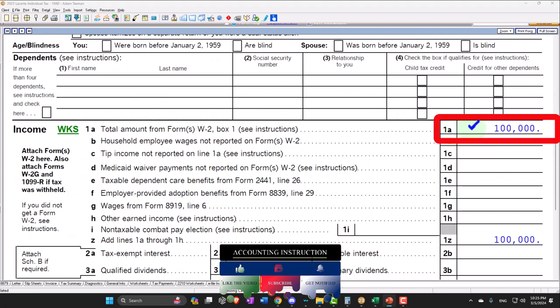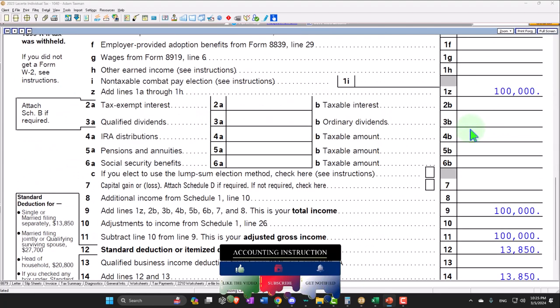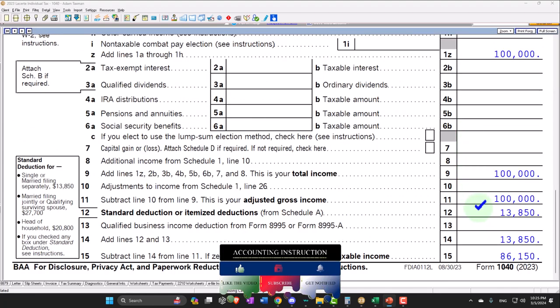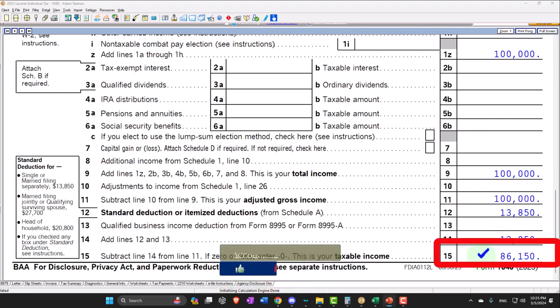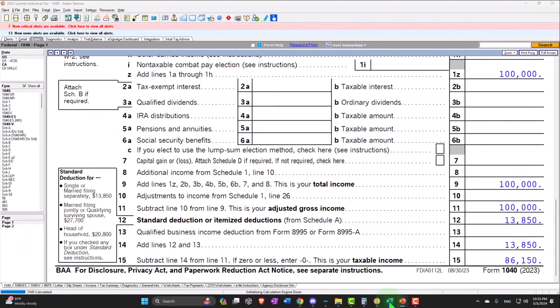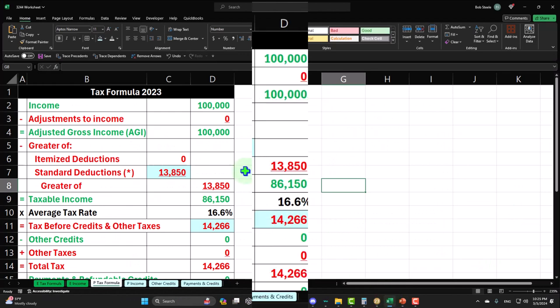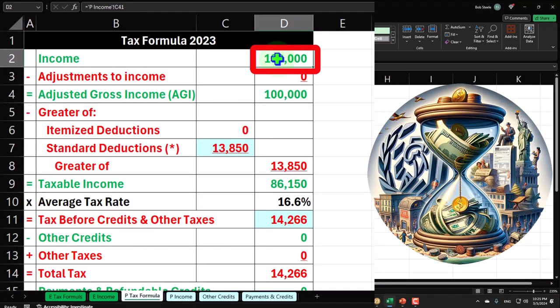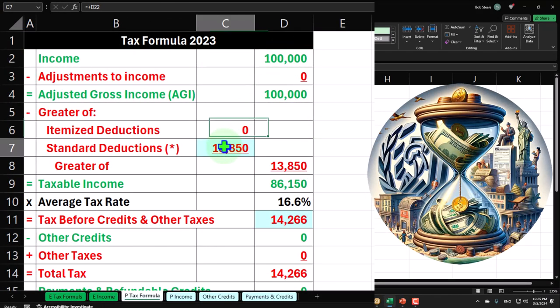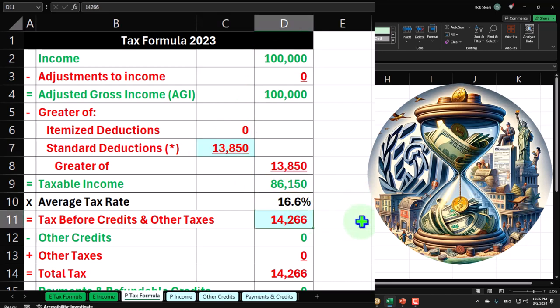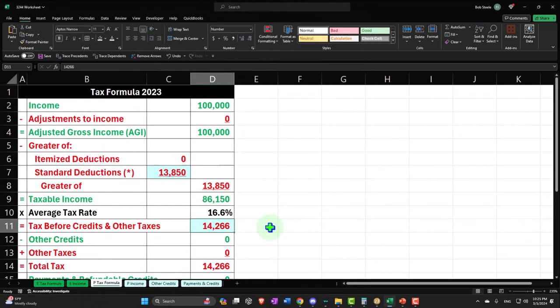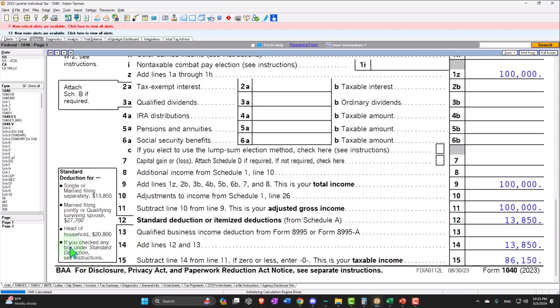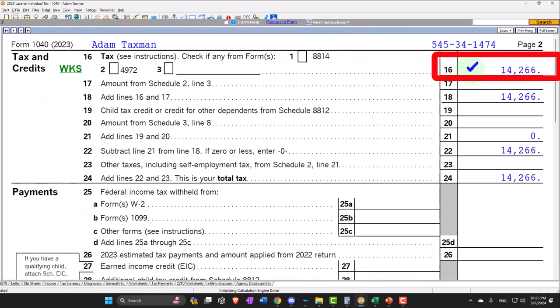Back to $100,000 W-2 income. Standard deduction at $13,850 for the taxable income, $86,150. Mirroring that in our income tax formula in Excel, $100,000 minus $13,850 equals taxable income $86,150. The tax being calculated by LACERT software, $14,266 on page 2.